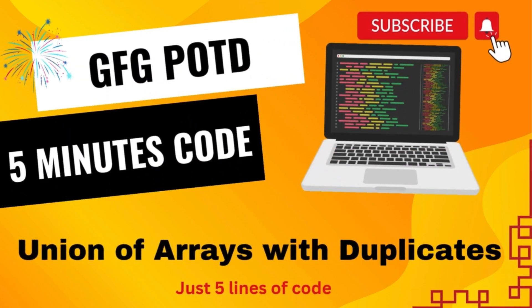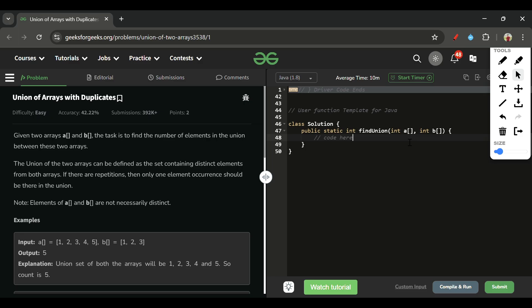We are back! Hello everyone, welcome back to the 5 Minutes Code channel where I will be explaining the solution of every problem on LeetCode and GeeksForGeeks. Without wasting time, let's get started.